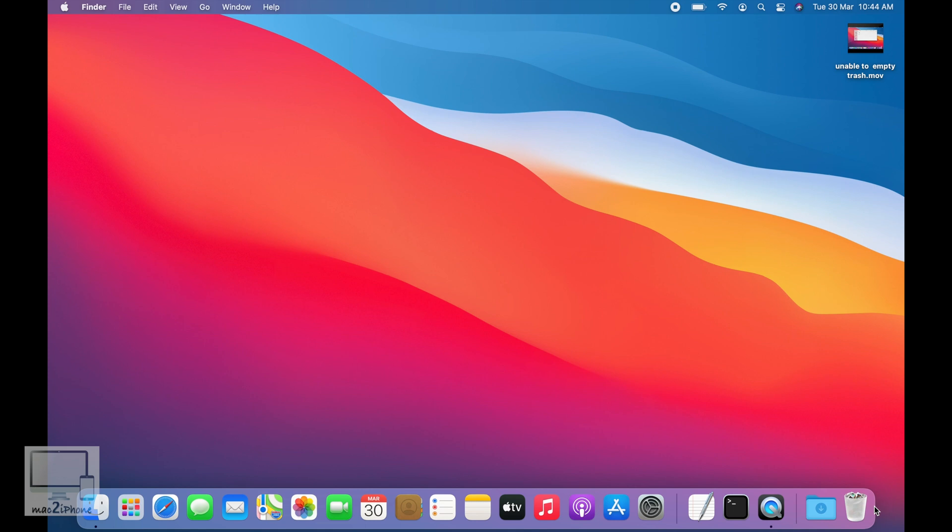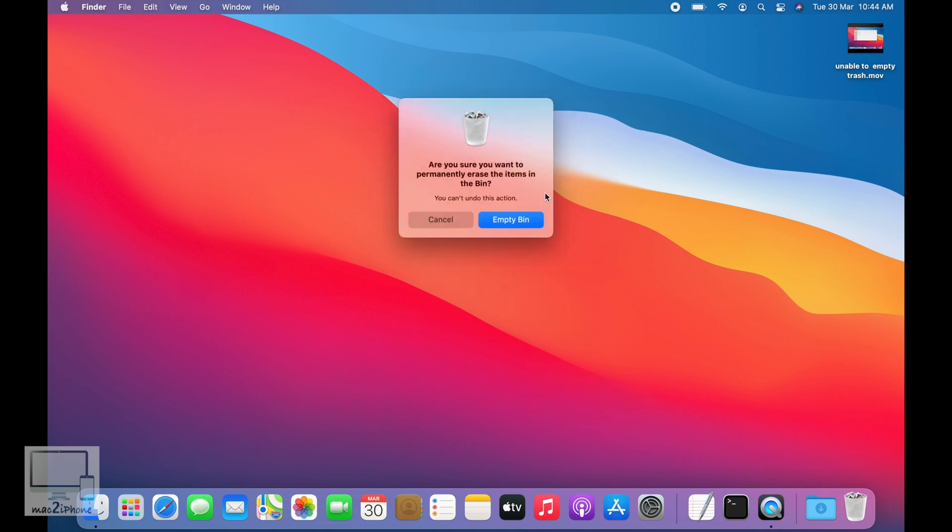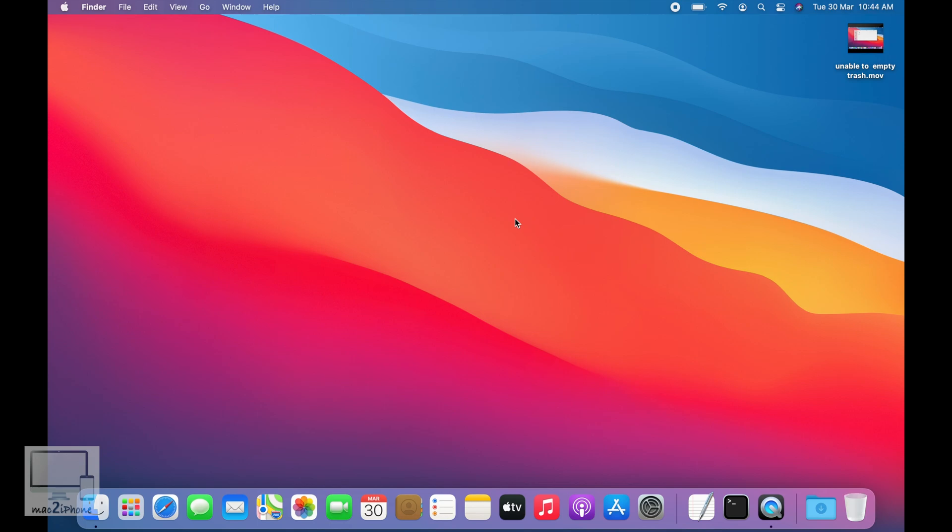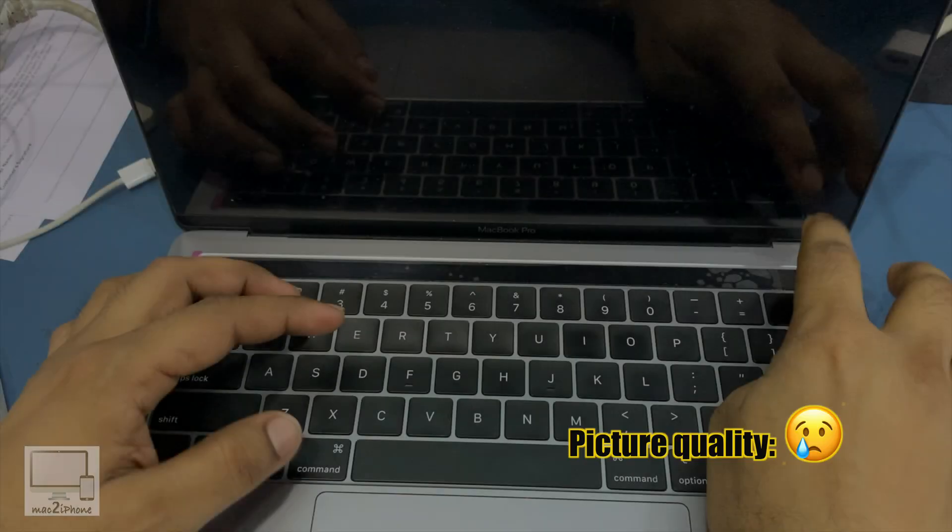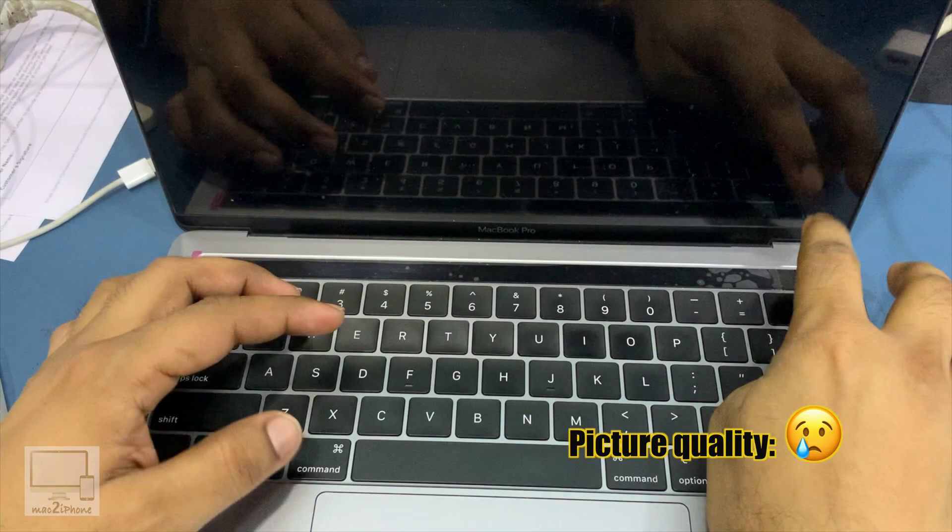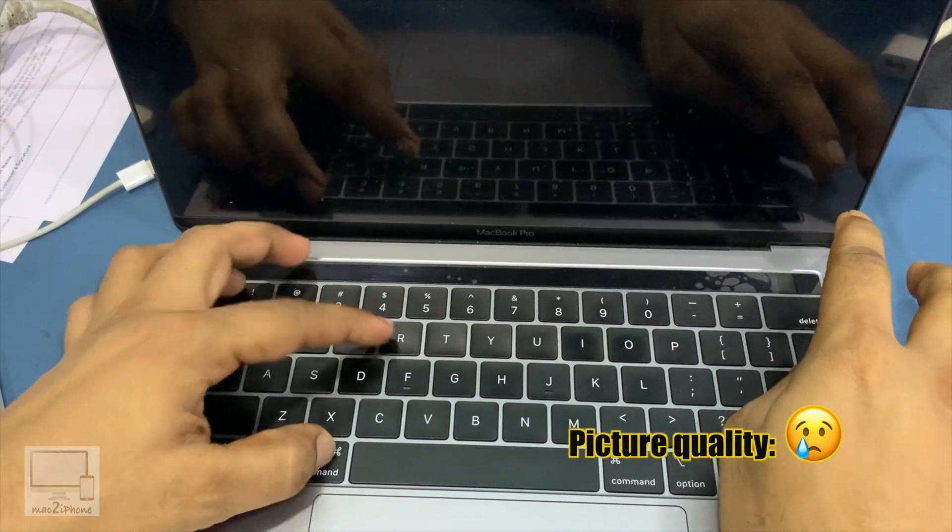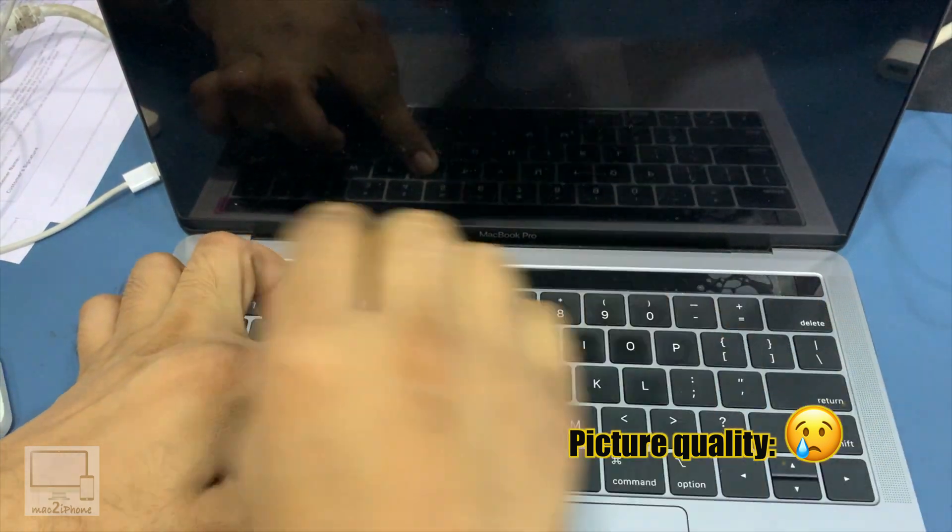Right-click on trash and empty it. Once done, turn off your Mac, turn it back on, and press and hold Command and R.